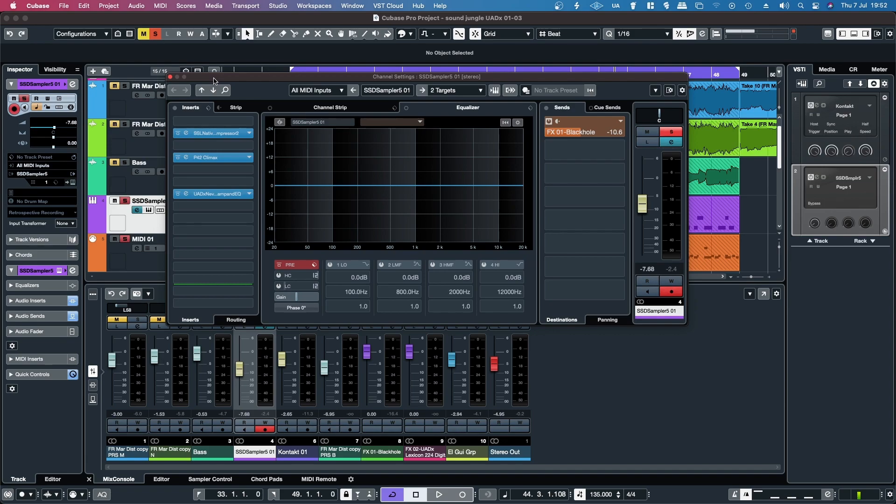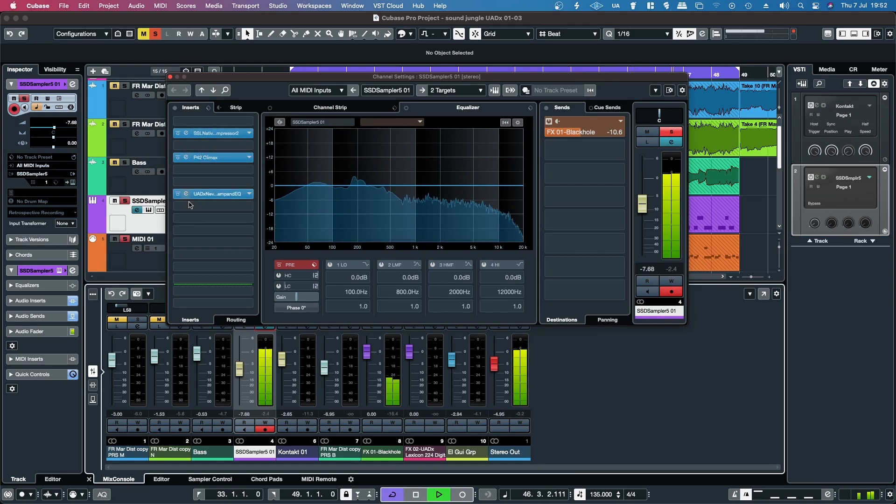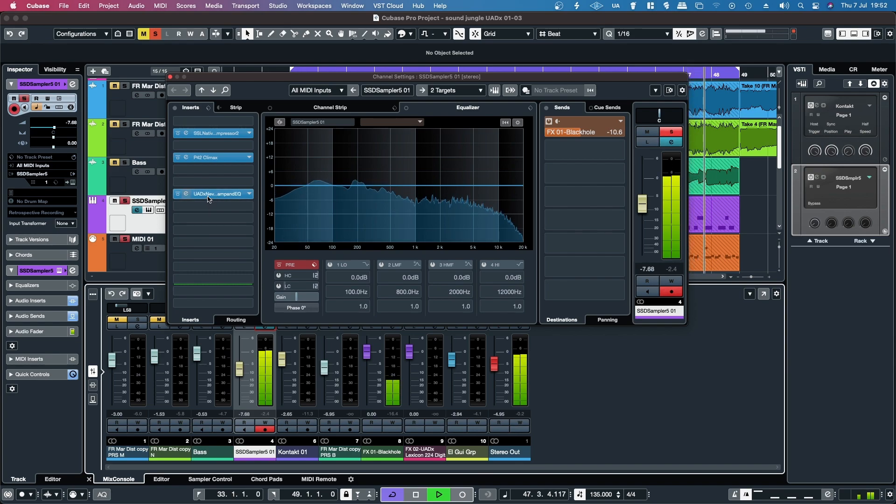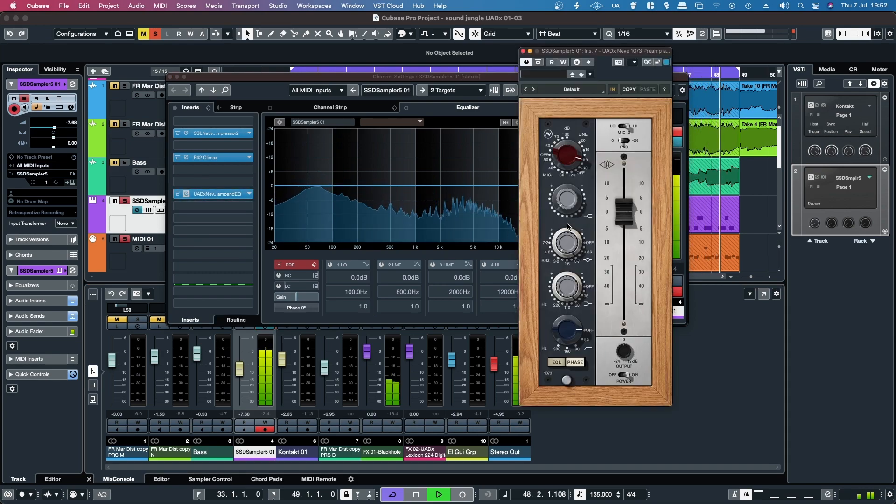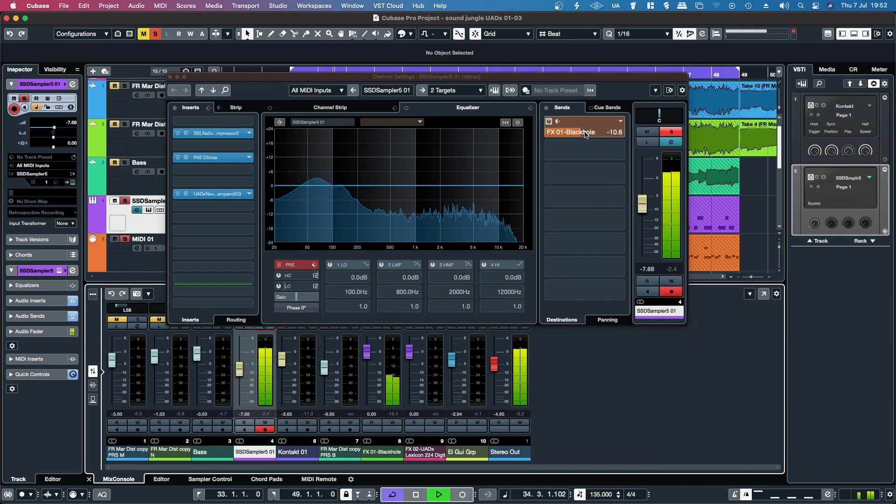So by default I've got some sort of a bus compressor, bit of saturation, and a bit of an EQ, and a little bit of reverb.